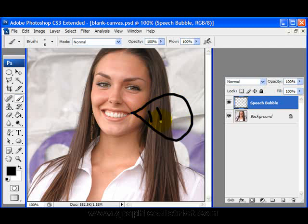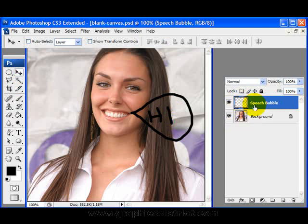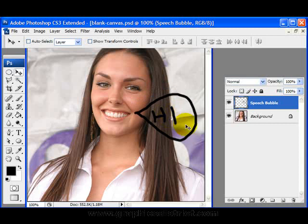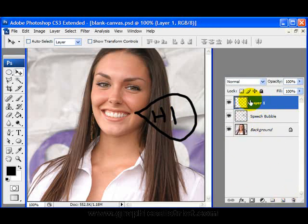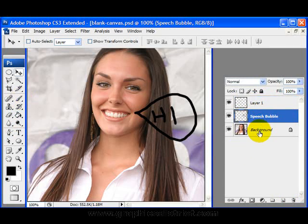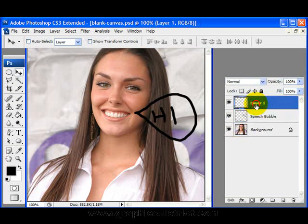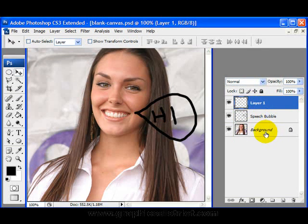Now I'm going to draw the speech bubble and write 'Hi' again. Because this is done on a separate layer, I'm free to move that around and the image behind has not been affected. Very, very useful. I can create another layer — I'm not going to bother naming this one for the purposes of this tutorial — but as you can see, now that I've got three layers, you can see the picture behind, then one layer and another layer. These are stacked exactly the same way as you'd have pictures and transparencies on an overhead projector.